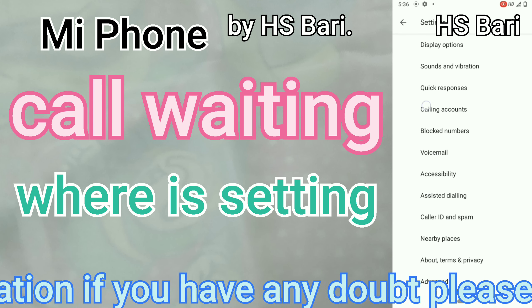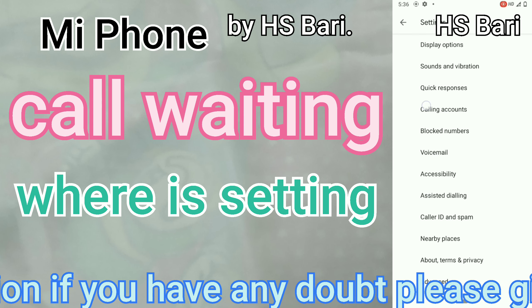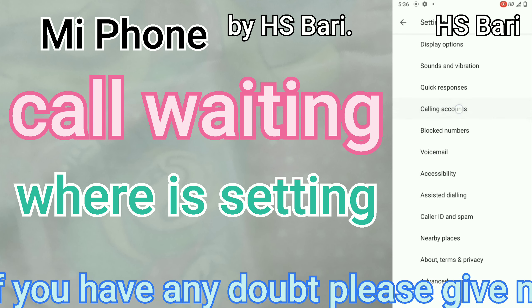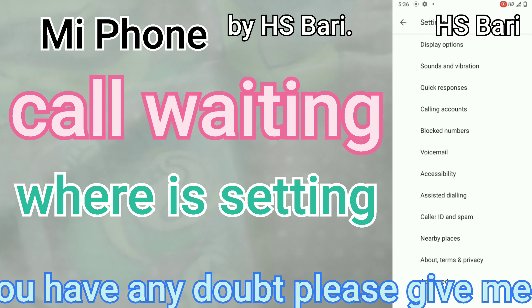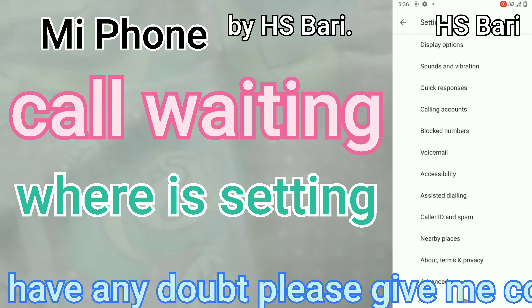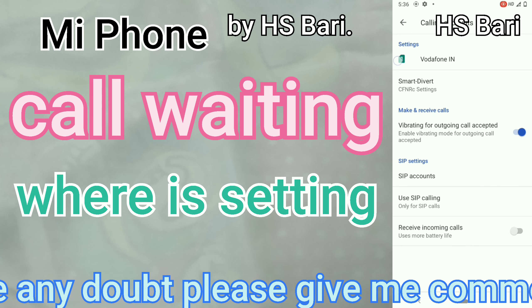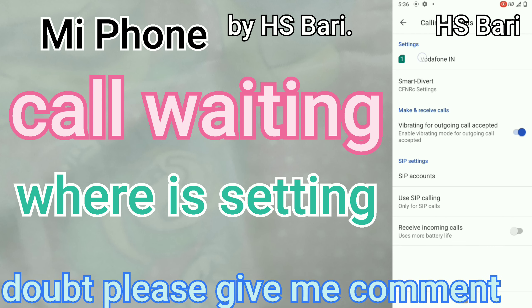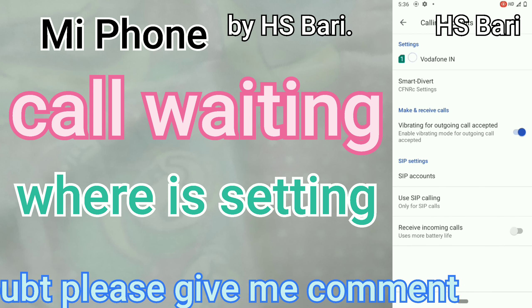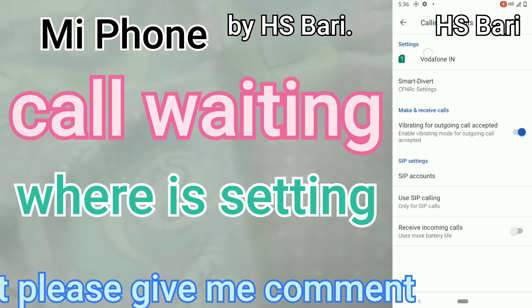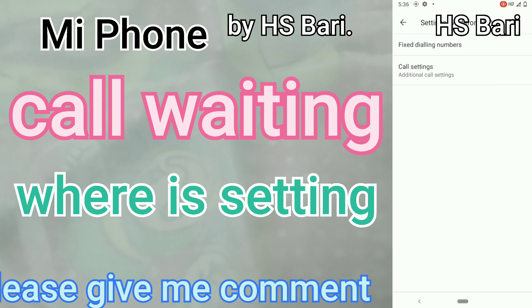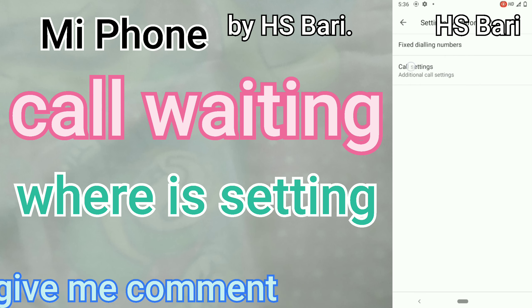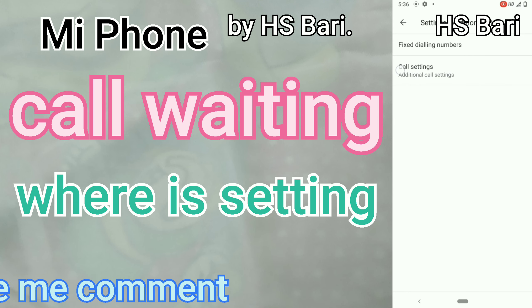After that, go to Call Settings. Inside Call Settings, open the Calling Account option. Select your SIM card — I have only one SIM card here.